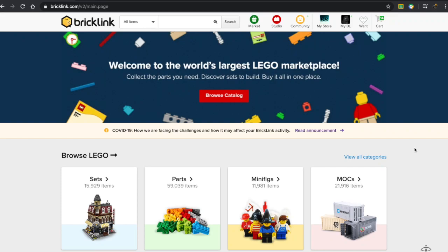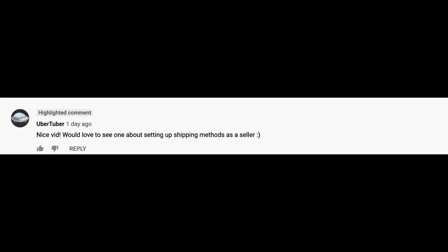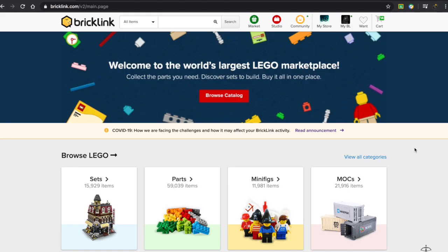Hey guys, what's up? Blacker Bricks here, back with another video. I wanted to make this video in response to a comment on one of my recent videos by Uber Tuber. He said, 'Nice vid, would love to see one about setting up shipping methods as a seller.' So here it is.